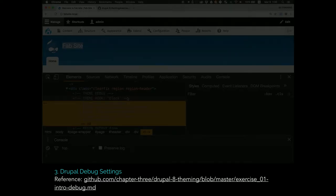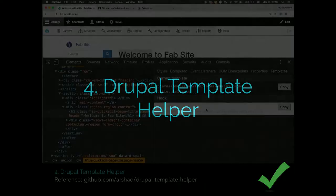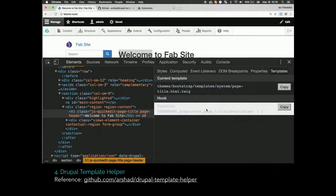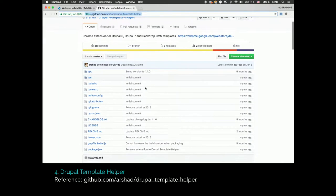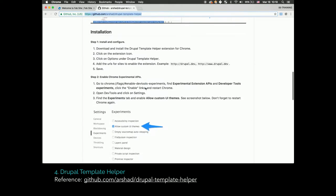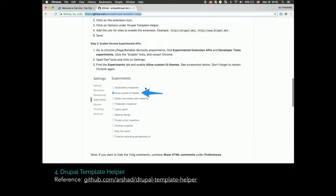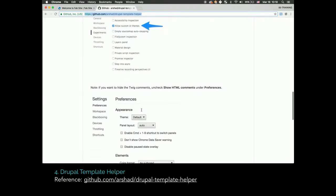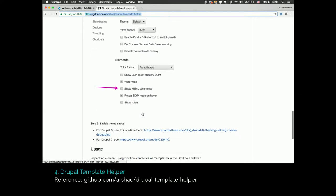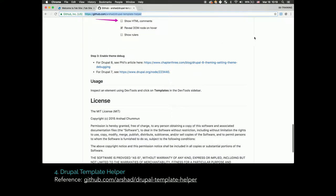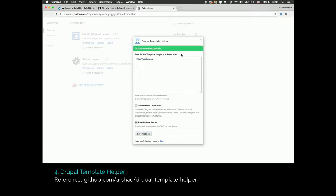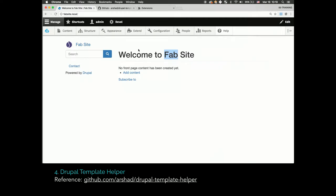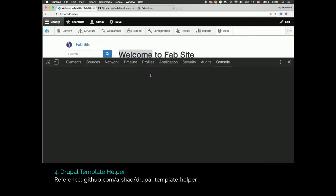If you want to take that to the next level, my other co-worker Arshad developed this Chrome plugin called Drupal Template Helper. I put the instructions in here. If you follow them step-by-step, it works. If you don't follow them step-by-step, you'll be like what are you talking about. I would just use star.local so any website I have can use the template helper.